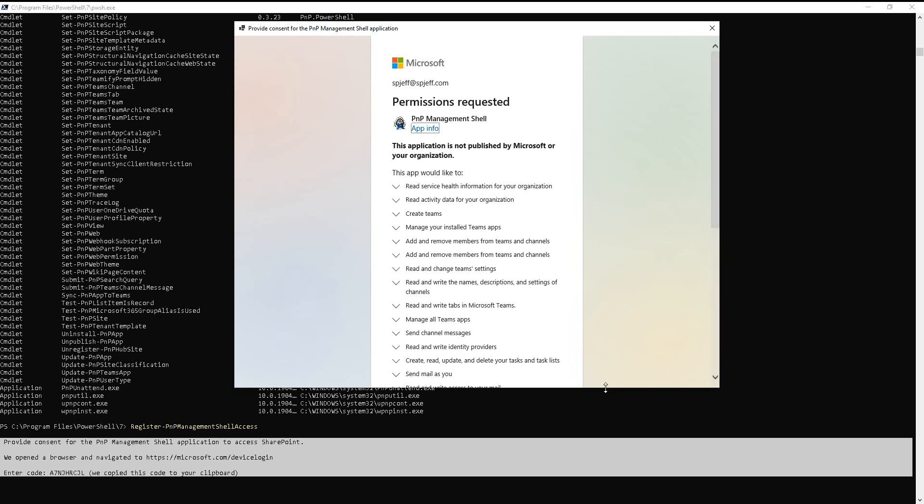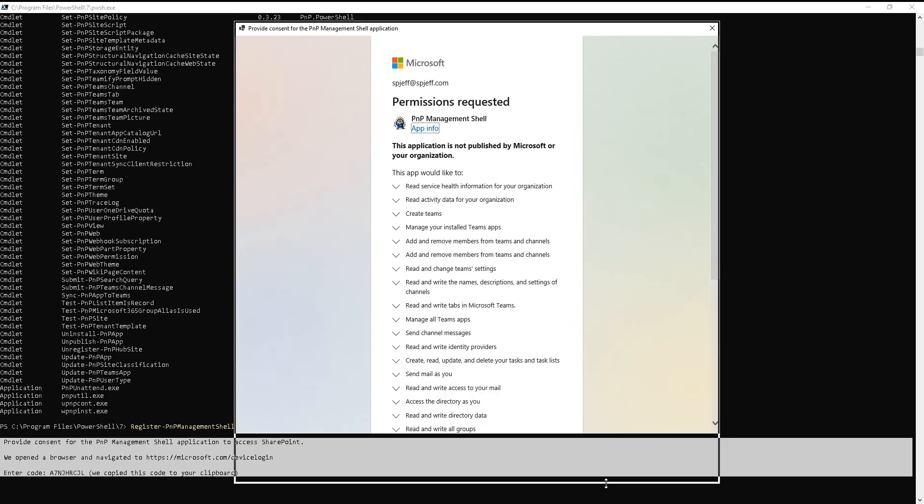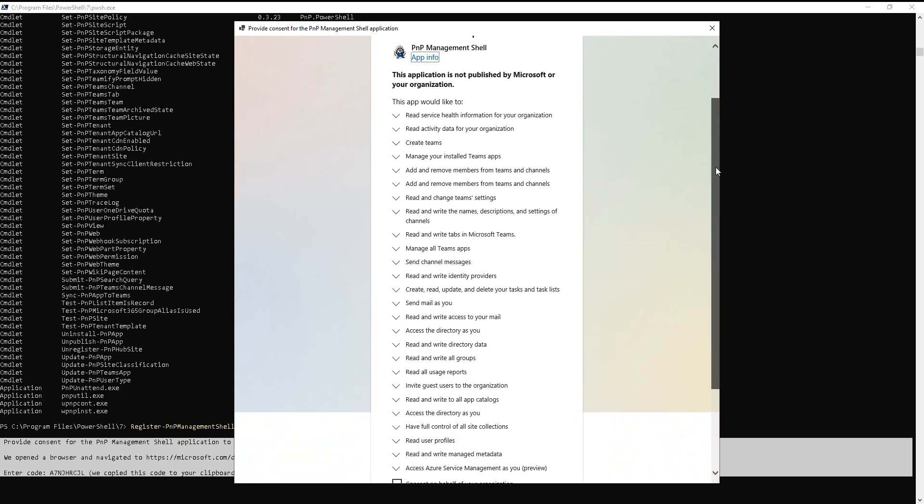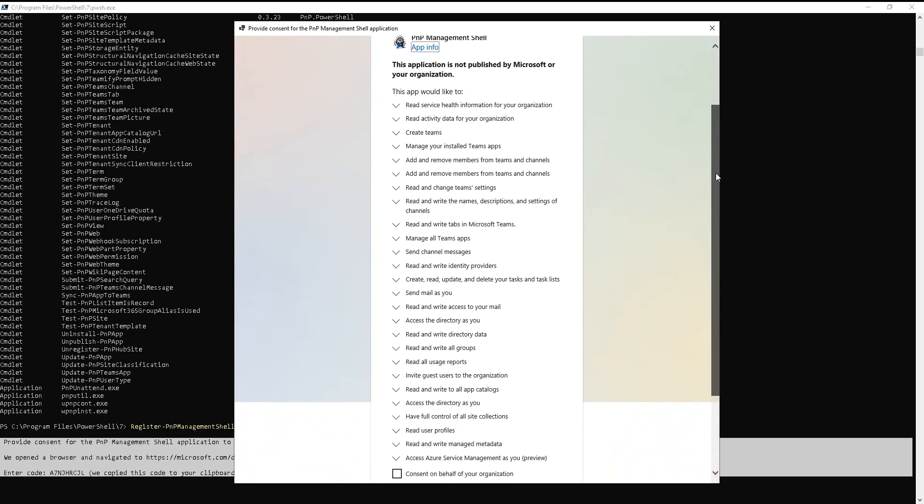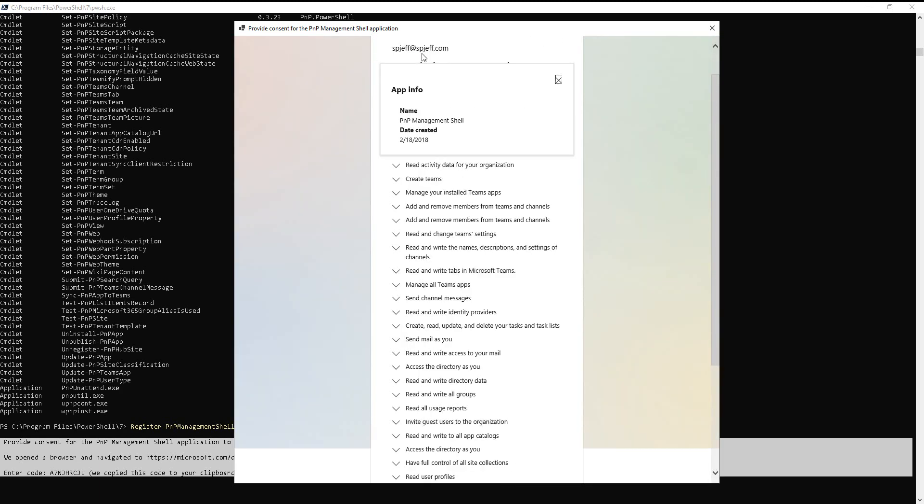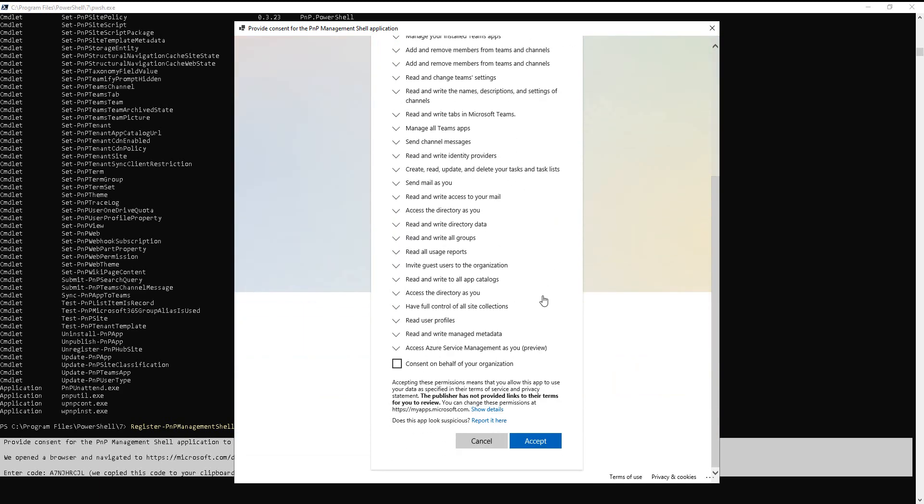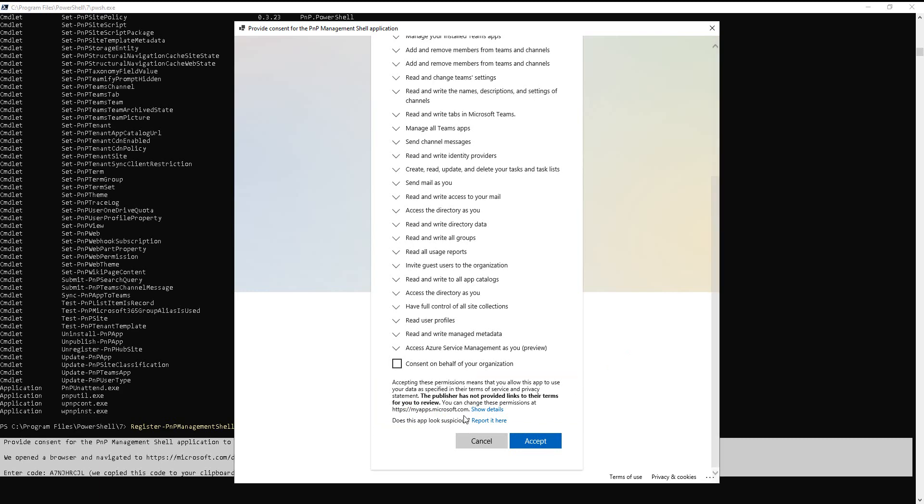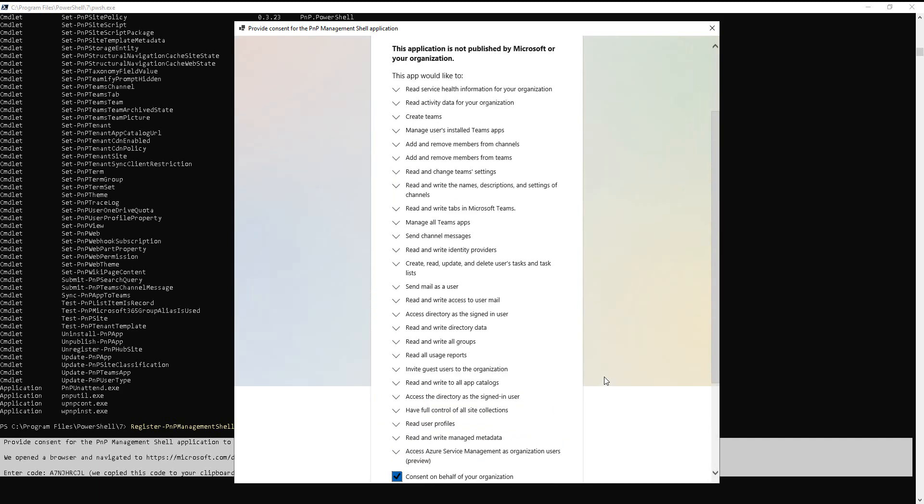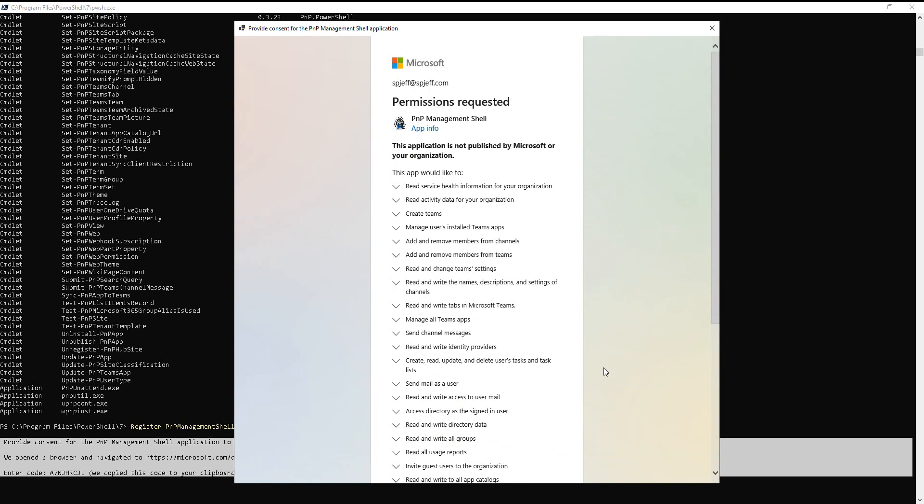Ah, permissions requested. A whole bunch of stuff application wants to do. And it's pretty lengthy. All right, so we have an inventory of all the different permissions. And up here, we have a snazzy little icon with the porcupine for PNP Management Shell. You can click App Info, and it tells us the date it was created. And here's the fine print, which is the important stuff. Accepting these permissions means you allow this app to use your data as specified in terms of service. The publisher has not provided links to their terms for your review. You can change these permissions at myapps.microsoft.com. And if we check this box, we're granting it for the entire Azure AD tenant, so that would cover all other users and make it kind of a one-time deal.